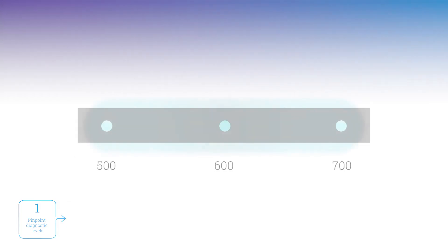Your students can pinpoint their levels in one sitting or you can spread it out over the course of a few sessions.